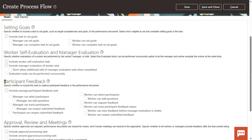And then if there are any participants involved in this performance cycle — like peers, meaning colleagues, or a previous manager, or some other internal customers — these people can also be involved in this performance document. They can participate, give comments, give ratings, and provide feedback. The manager or worker will be able to track and find all those details.